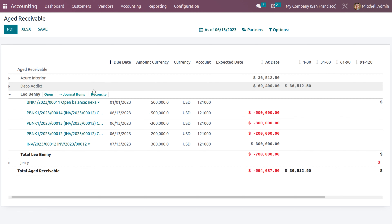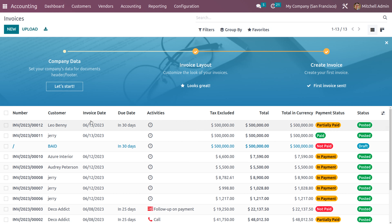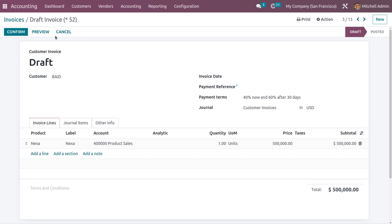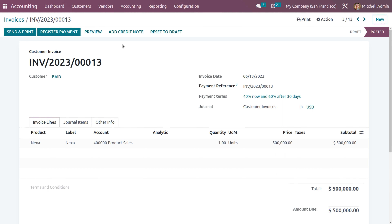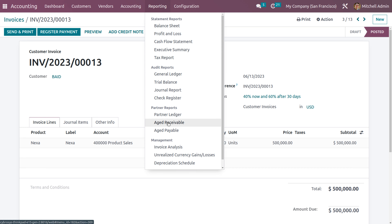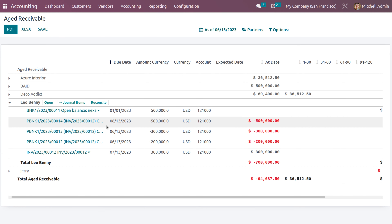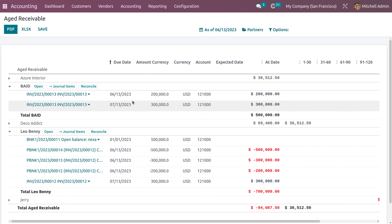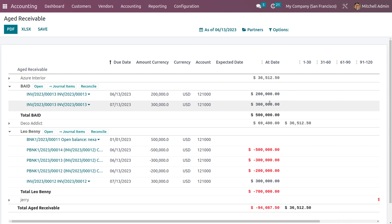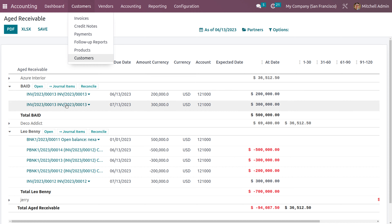Let's confirm the invoice. After confirming, go to Reporting and open Aged Receivables. You can see the aged receivables for this customer showing two invoice entries with the payment terms applied. The first amount will be 40 percent and the second amount to be paid will be 60 percent, with the due dates shown accordingly.